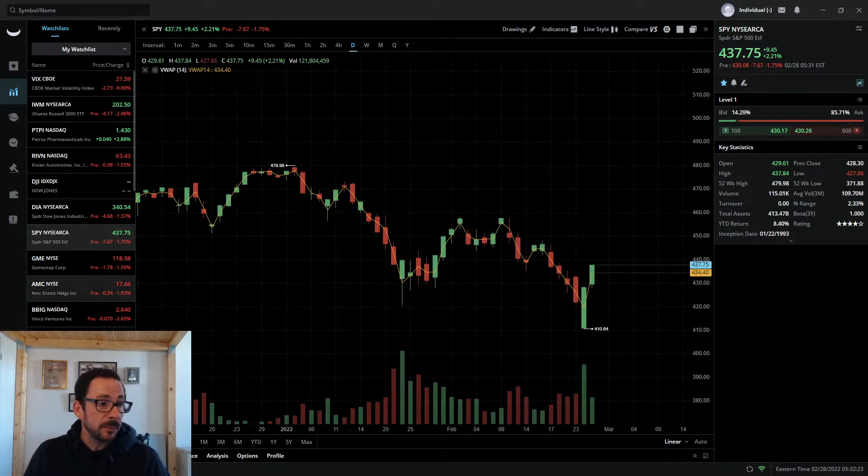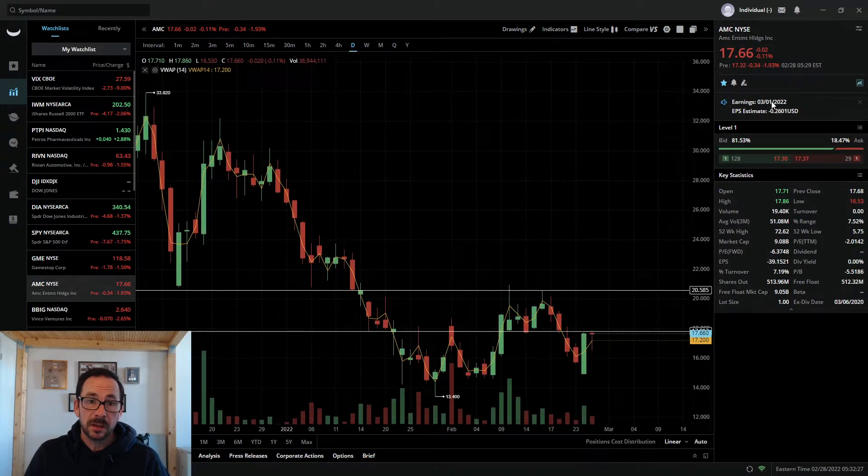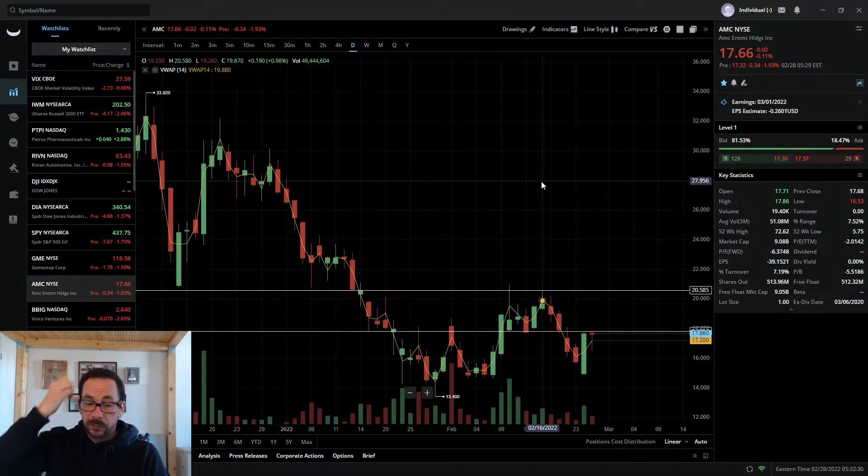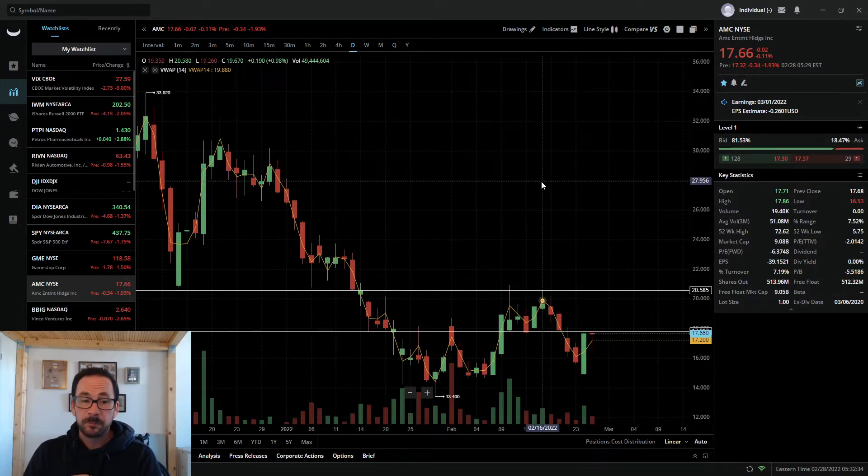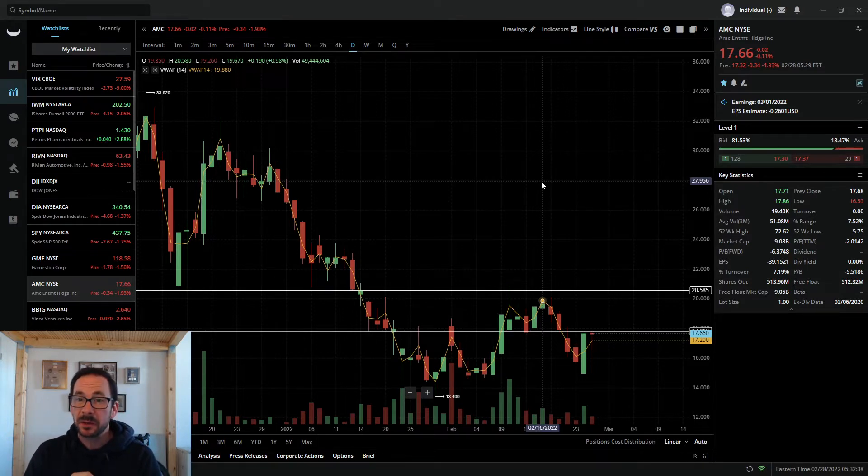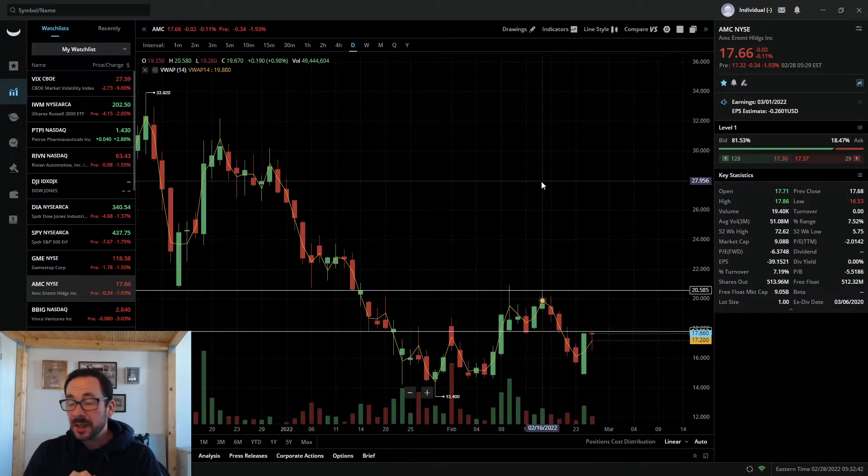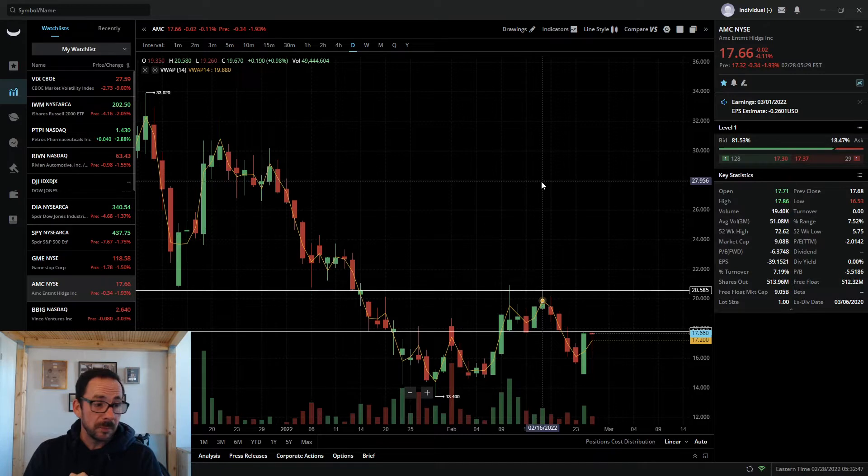AMC, big day tomorrow. We are going into earnings tomorrow. Let's see what we get for fourth quarter and year end. Really excited about that. As always, do expect a few shenanigans as we go into earnings for AMC and GME. They do seem to like to attack it, no matter what the news, good, bad, or indifferent.